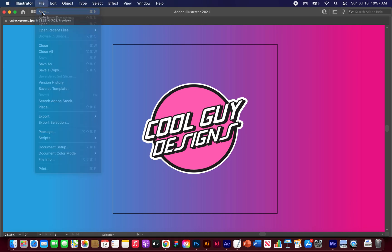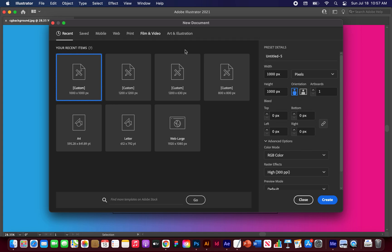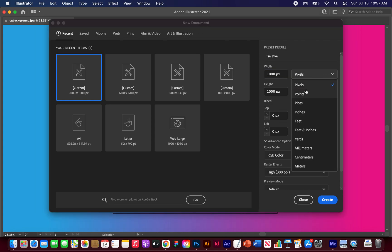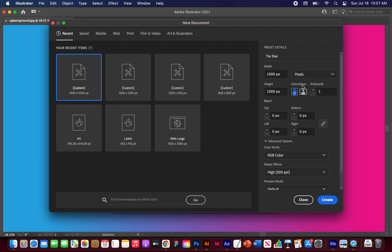So in Illustrator, let's start a new file. I'm going to name this tie dye. For the width and the height, I want a thousand pixels, you can change your units here. And everything else we're going to keep default, so color mode RGB, raster high, click create.